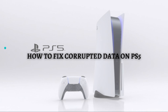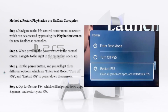The first method I'm going to teach you is to restart the PlayStation 5 to fix data corruption. In order to restart your PS5 console, you need a DualSense controller. First, navigate to the PS5 Control Center menu, which can be accessed by pressing the PlayStation icon on the DualSense controller.